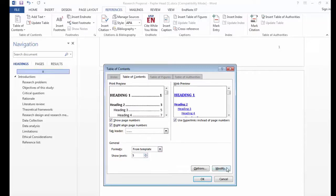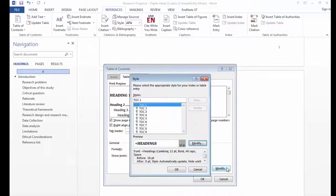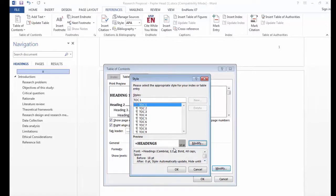Clicking on modify will allow you to format the font and the spacing of the table of contents.